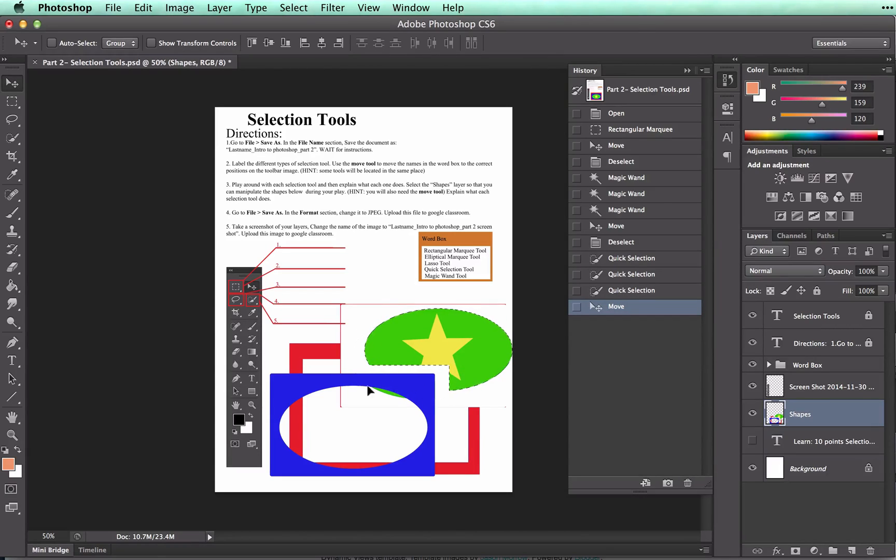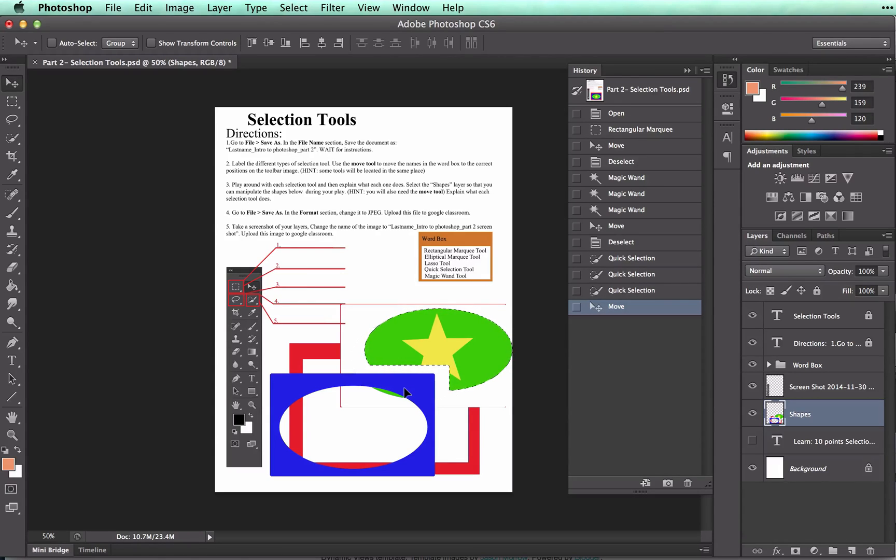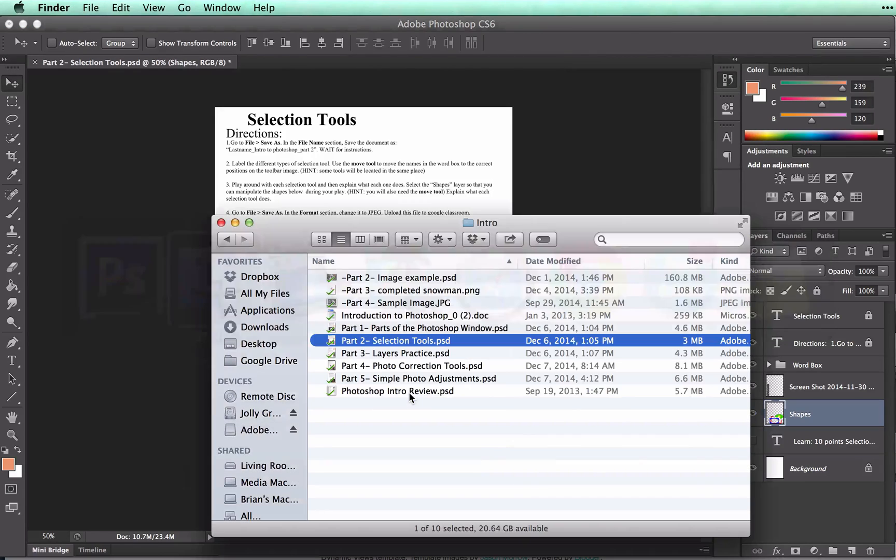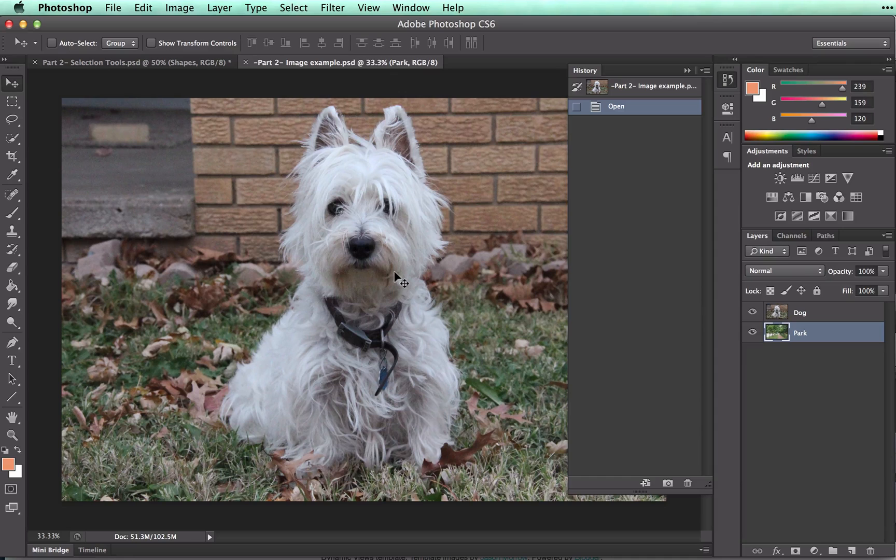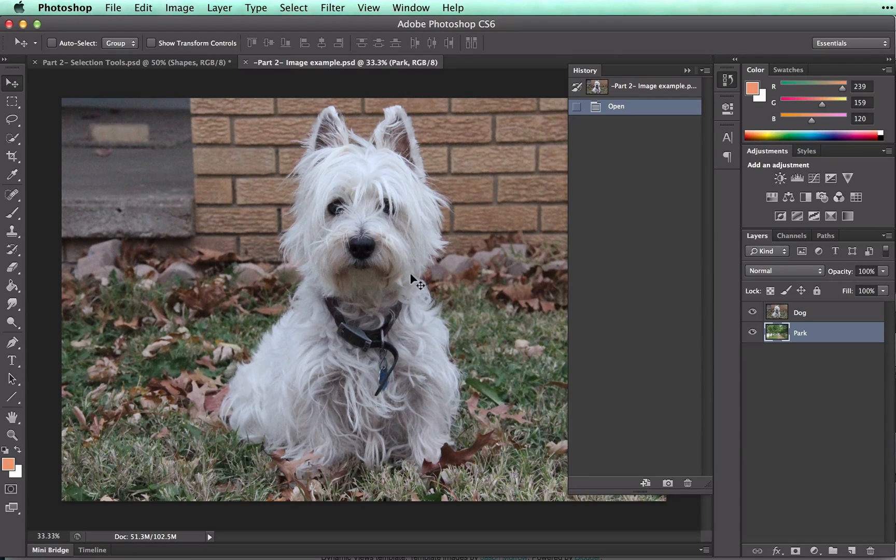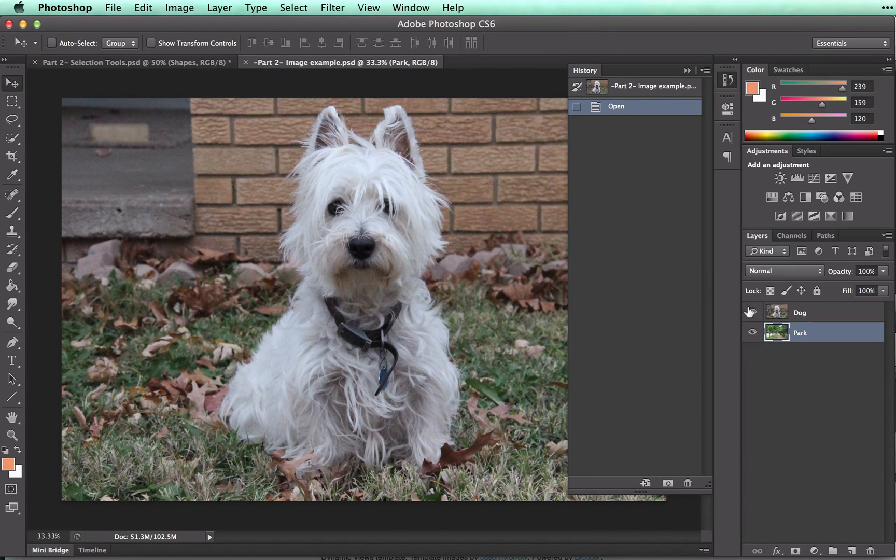So keep that in mind as well. Before you play with these tools, let's look at a practical reason to use them. Let me open an image that I have here. Let's say that I wanted to take this dog and I wanted to put him inside of this park.